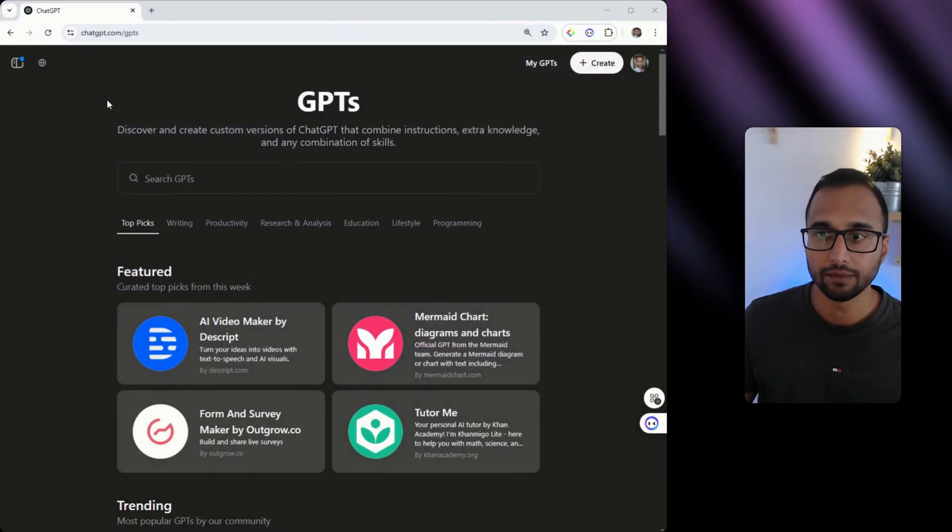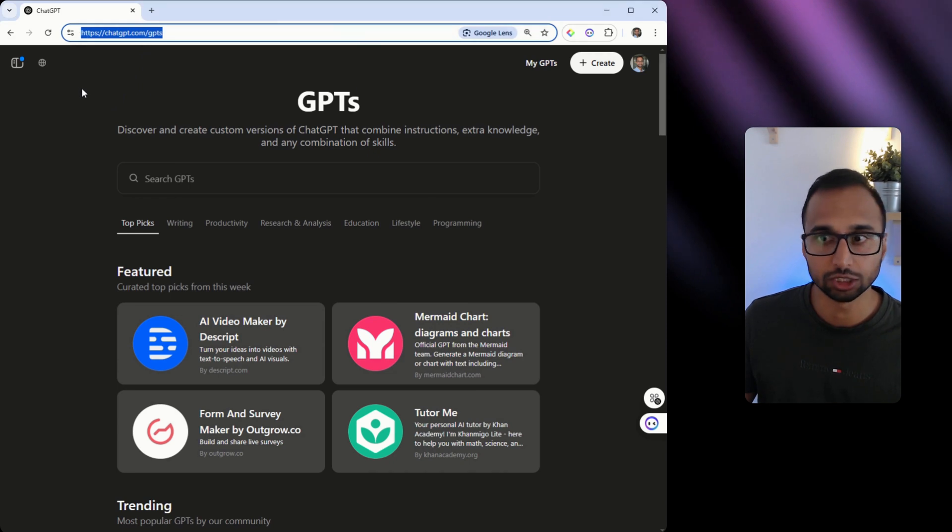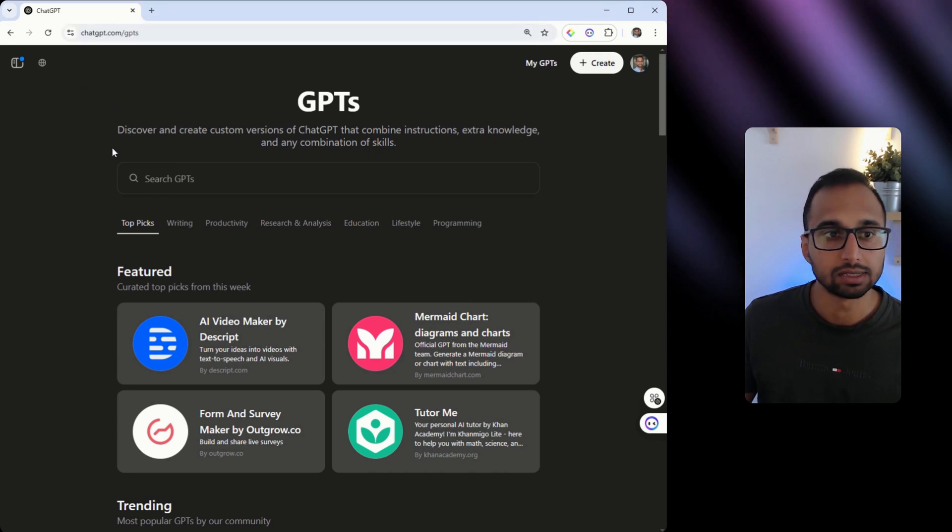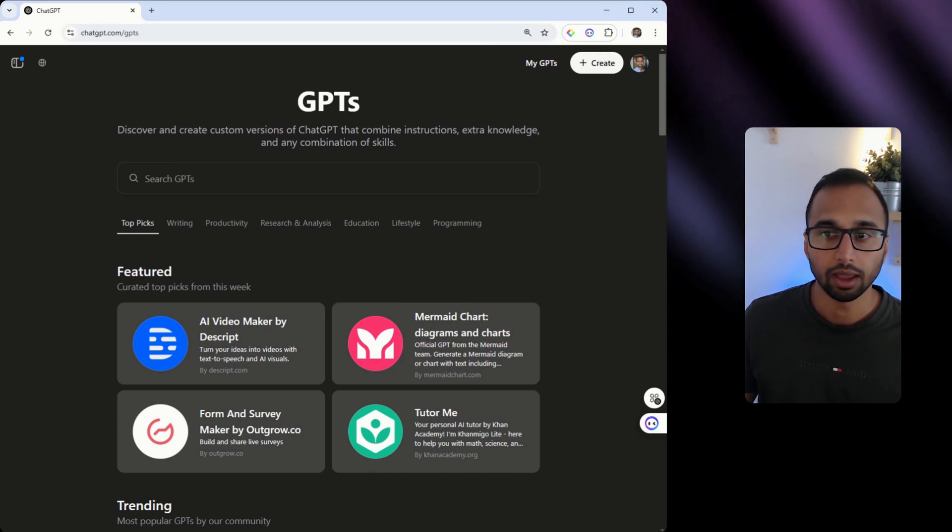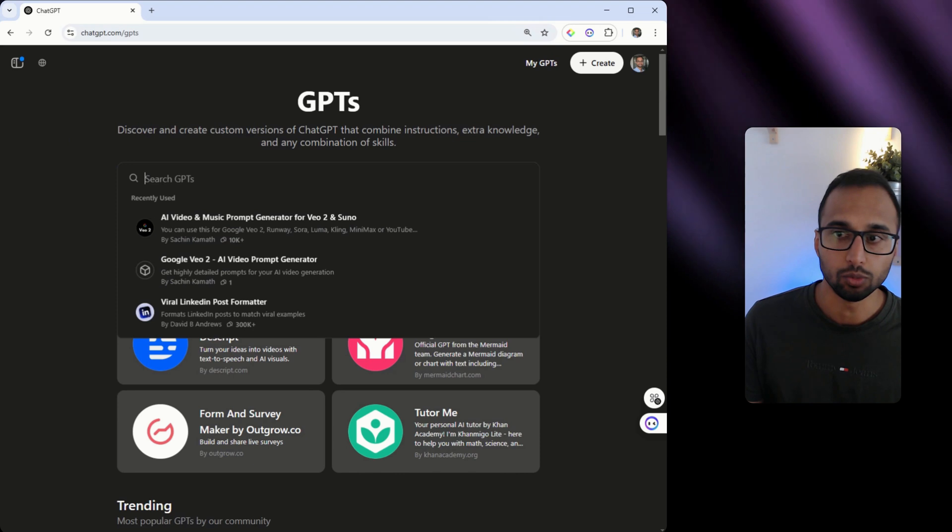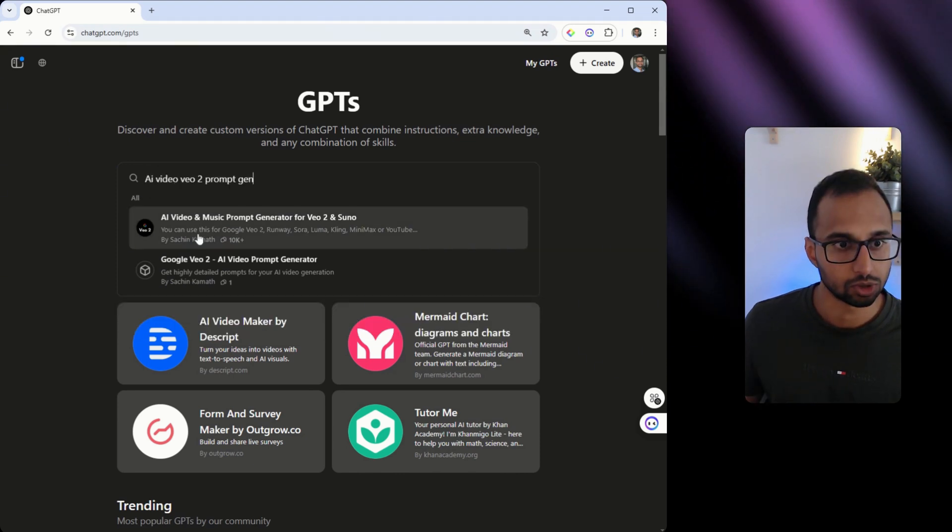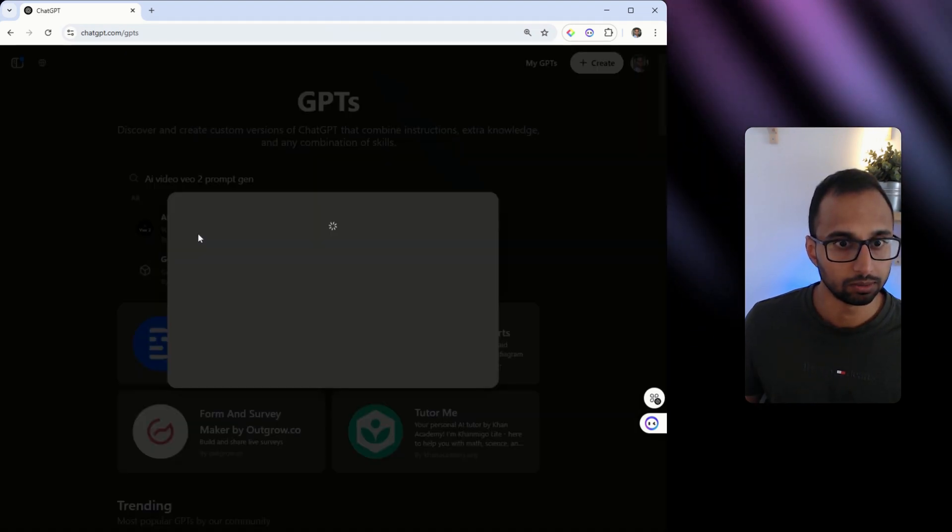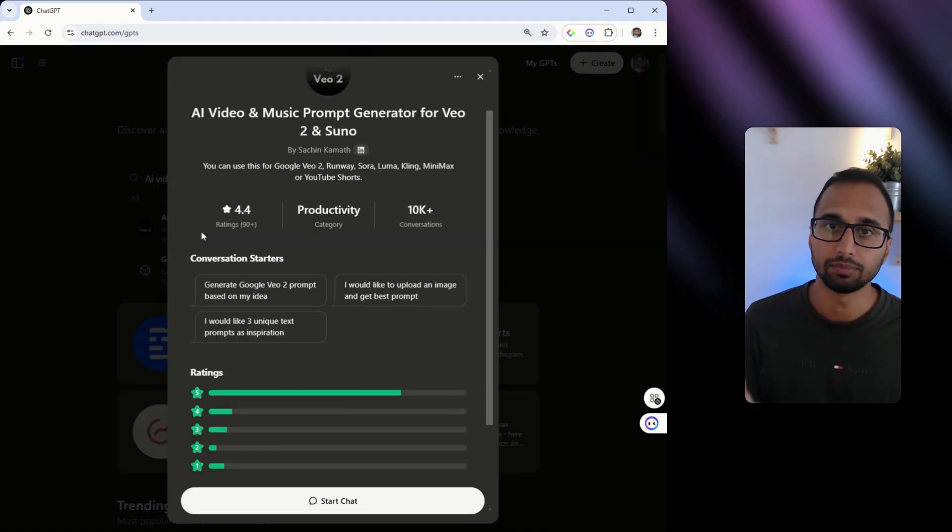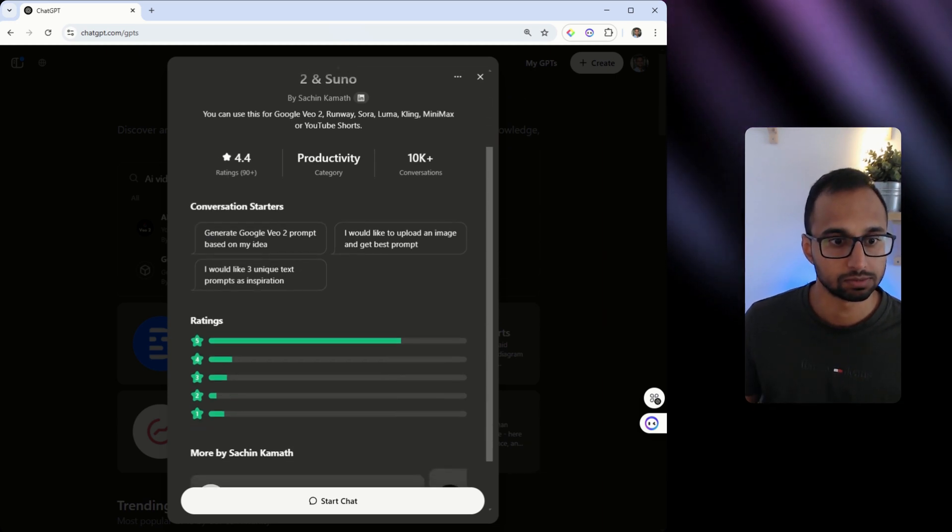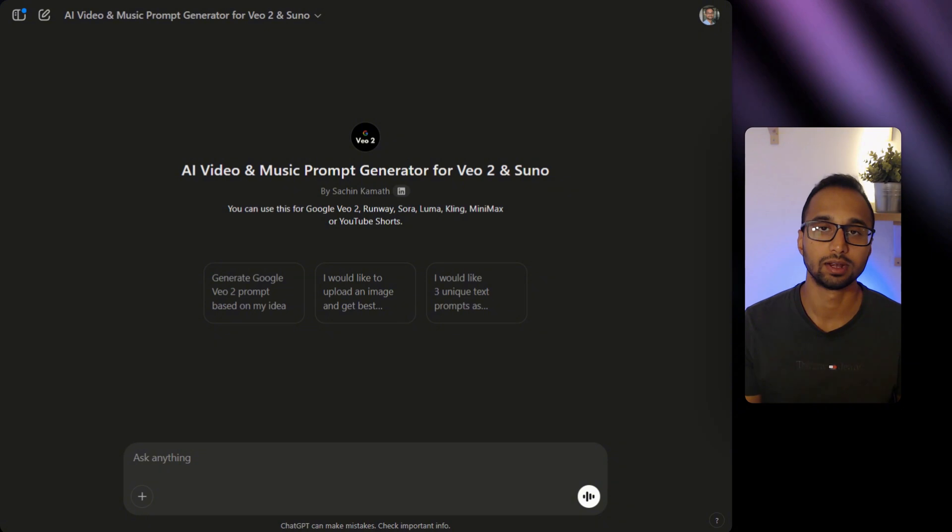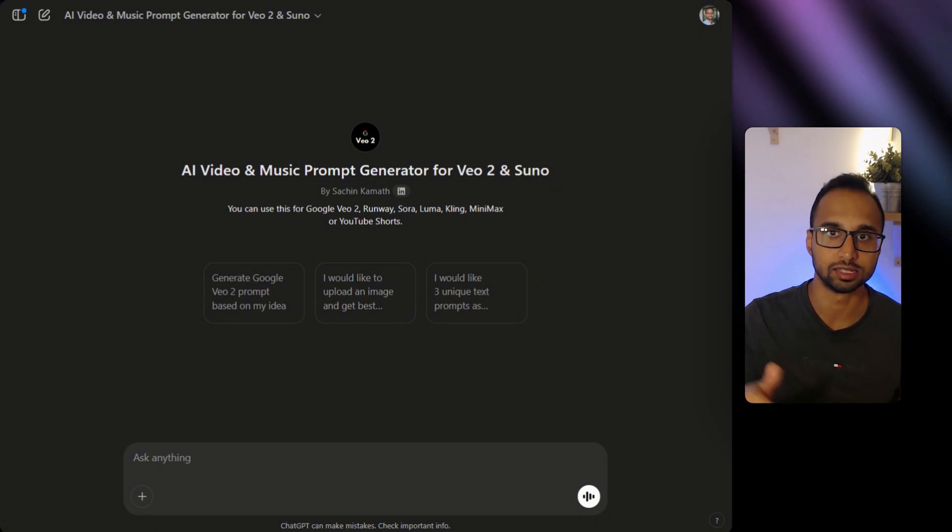So first step, we are going to navigate to the GPT store on ChatGPT and search for AI video VEO2 prompt generator. There you go. I'm going to click on it and I have developed this GPT to help you get the best prompts. I'm going to click on start chat. You'll also find a link to this in the description below.